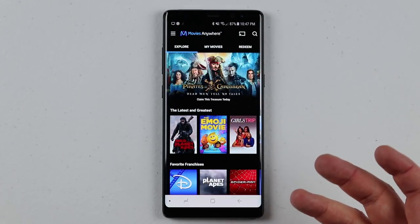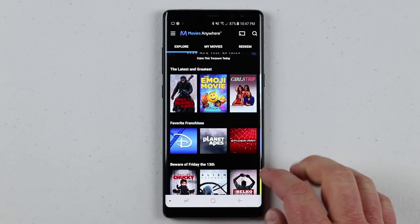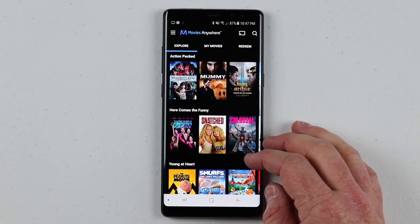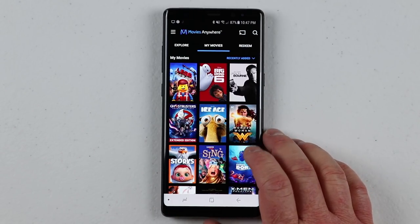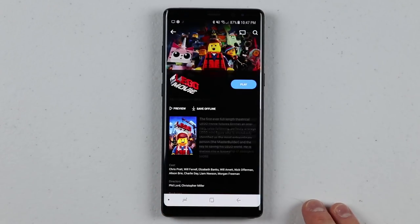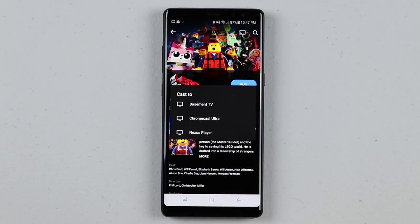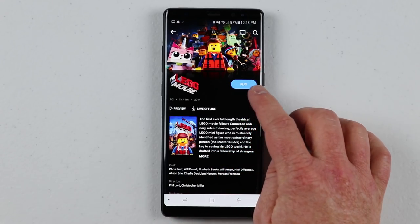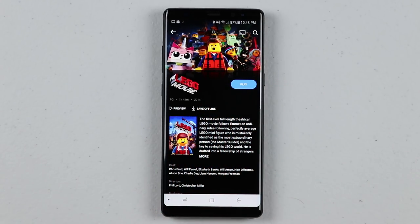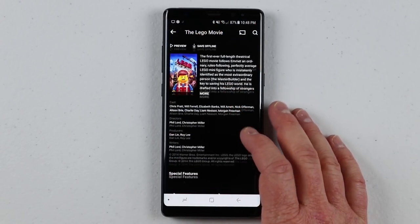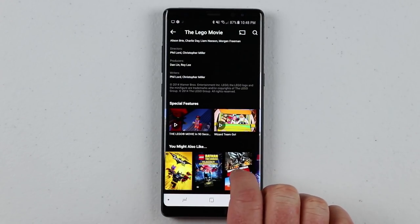Under the Explore tab, we have all the movies and different franchises you can check out. Next, under My Movies, we can see all the movies that we have available. When we want to play a movie, we just open it up. There's a Chromecast button so you can cast to any Chromecast device. Down here we have Play, a preview option, and Save Offline — so you can actually store this movie on your phone and access the full movie when away from a network.